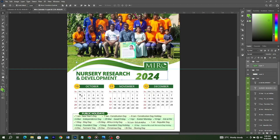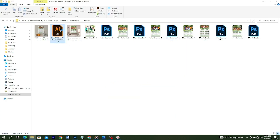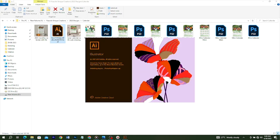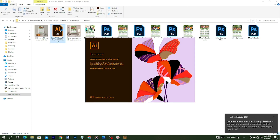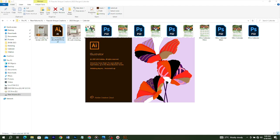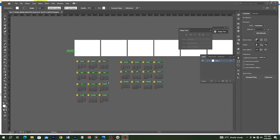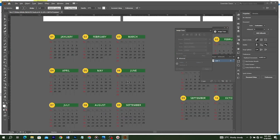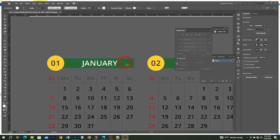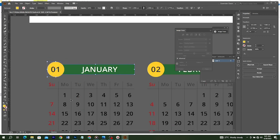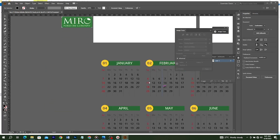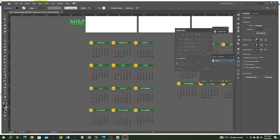For the calendar dates, I downloaded a file from the internet as an AI (Adobe Illustrator) file. I'll open it, make some color changes to match my design, and then bring it into Photoshop. In Illustrator, the dates are fully editable — you can select specific shapes, change colors, and change fonts. I'll leave a link in the description for you to download this file. If you don't know how to use Illustrator, I also have a free course on it linked in the description and on my channel.